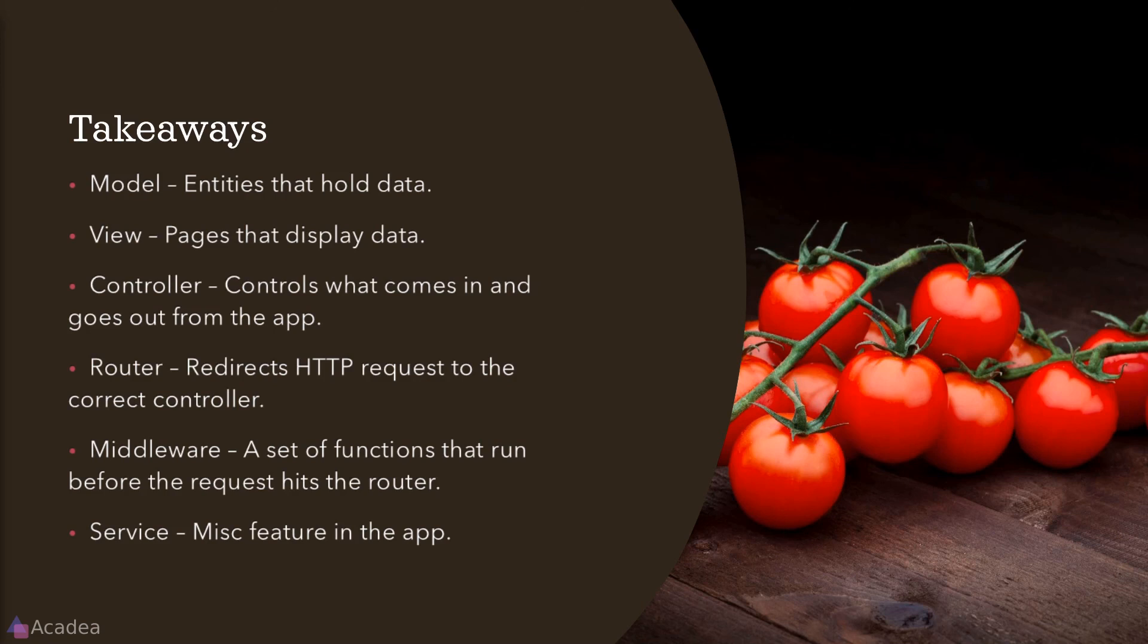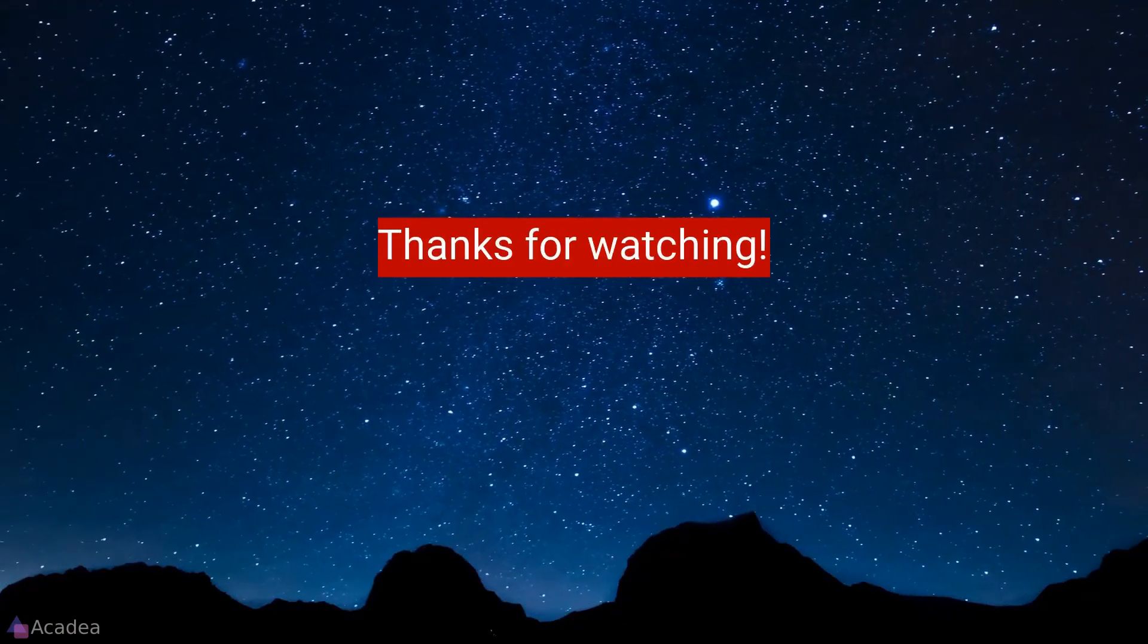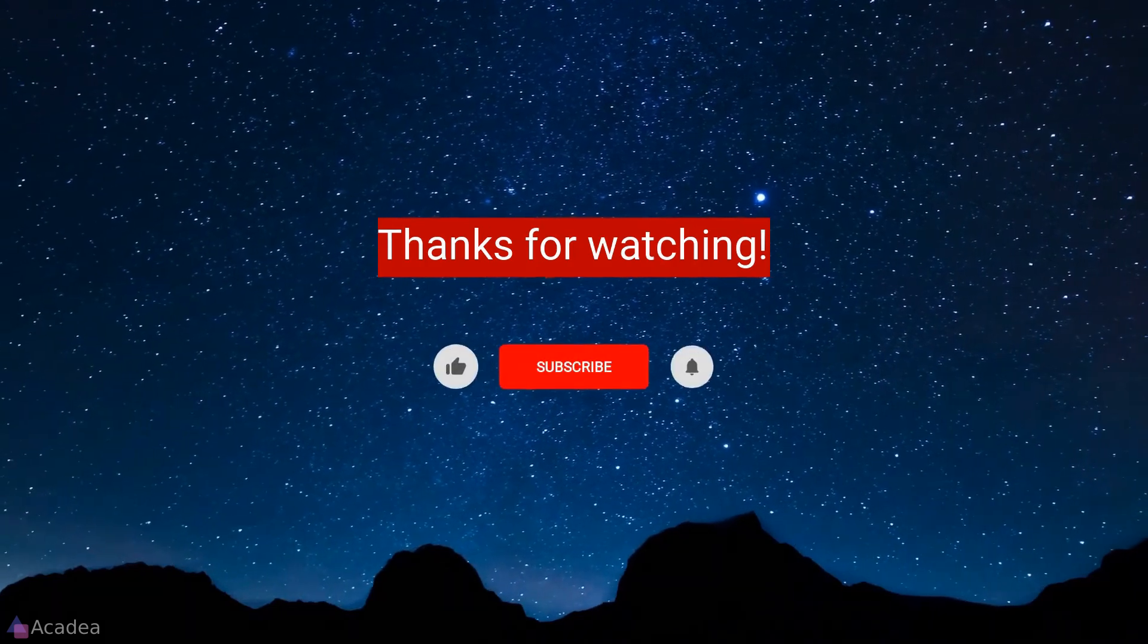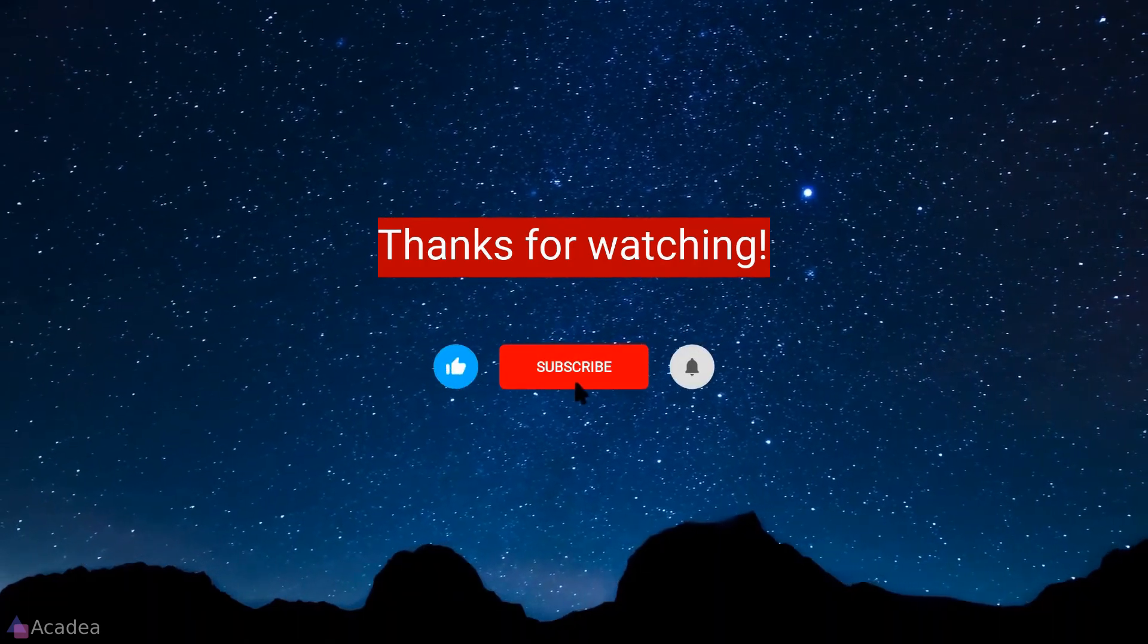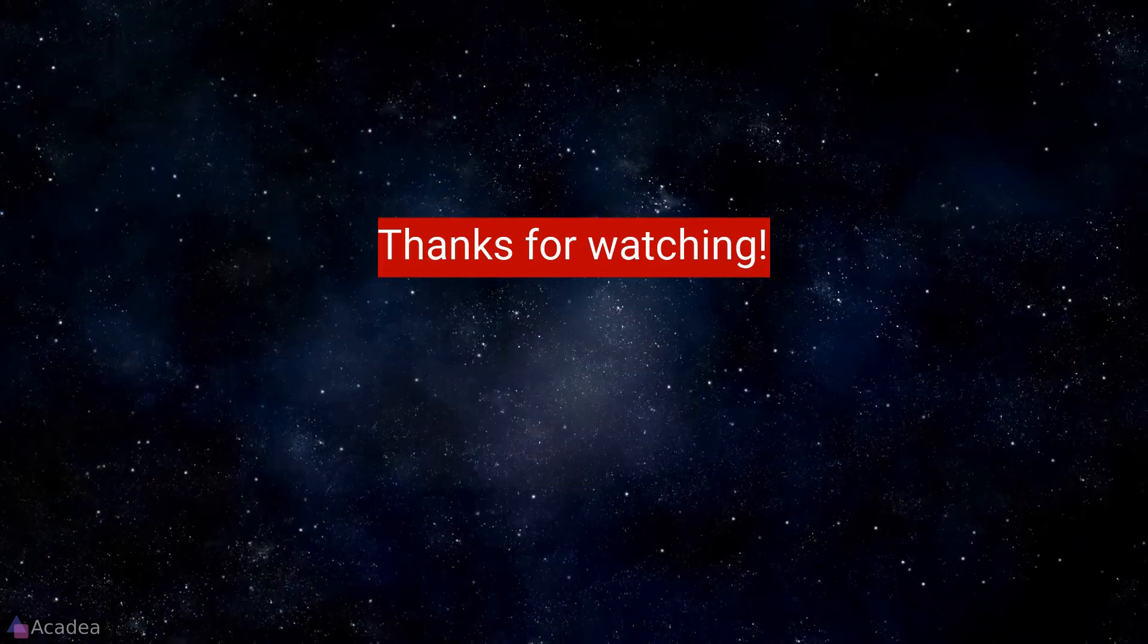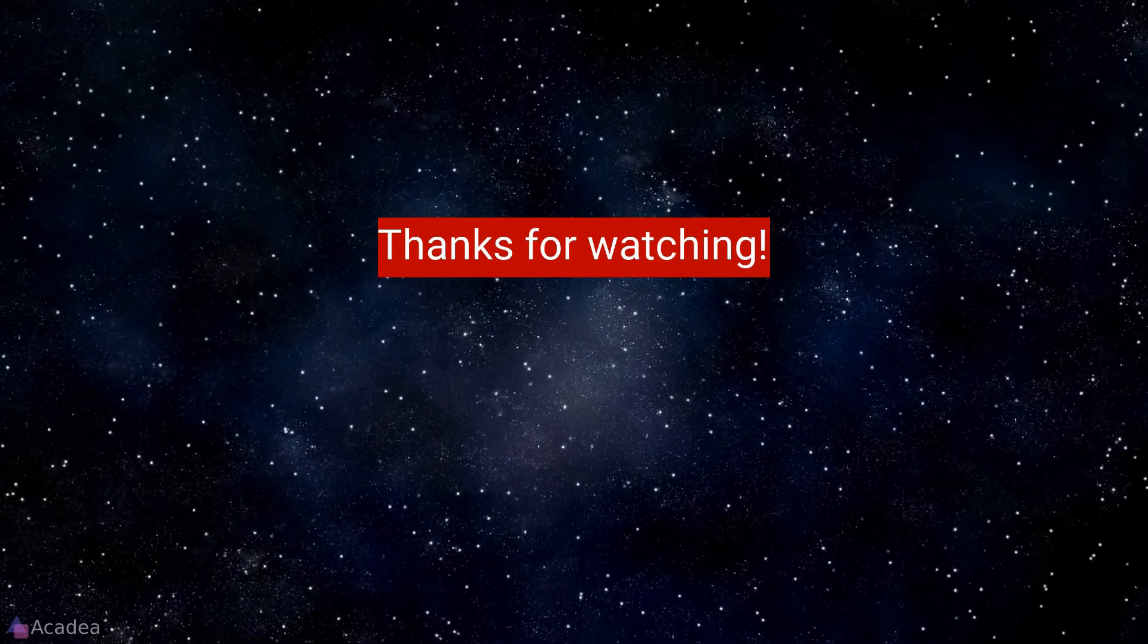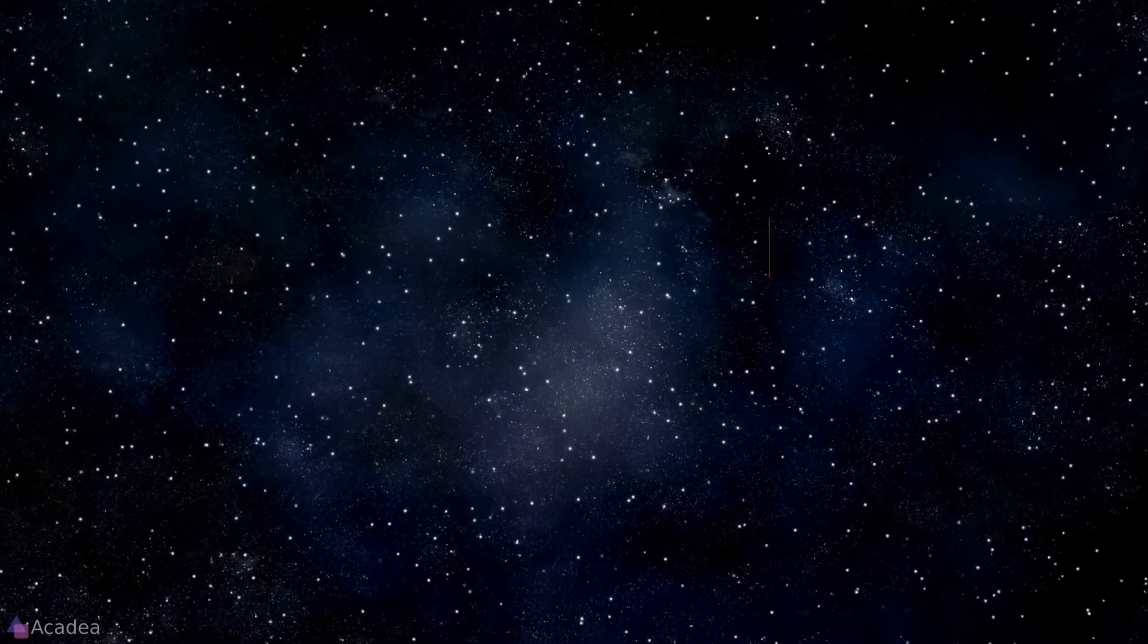If you enjoyed the content of this video, don't forget to hit the like, subscribe and the bell icon for more content to come. It will really help me out. Thanks for the support. See you in the next video!